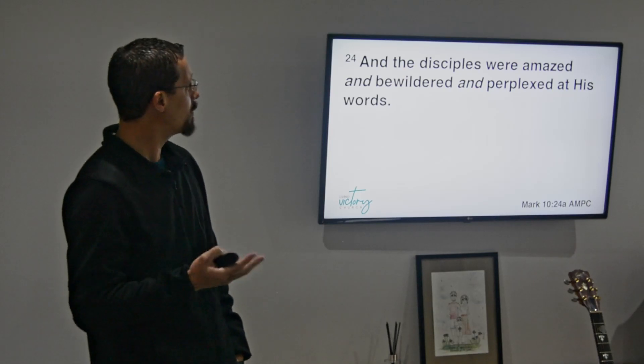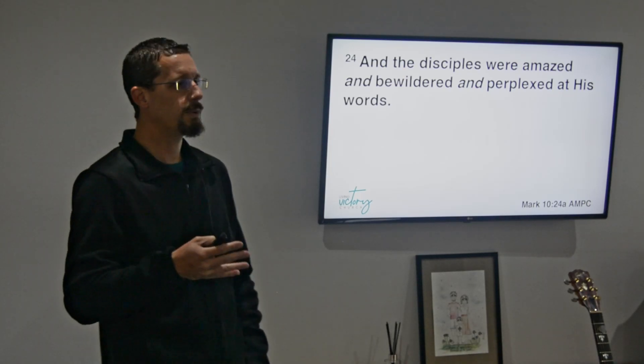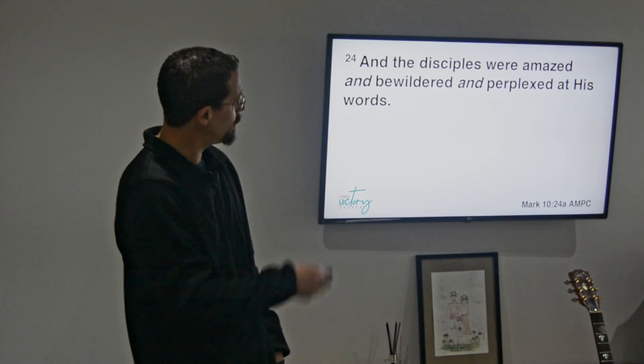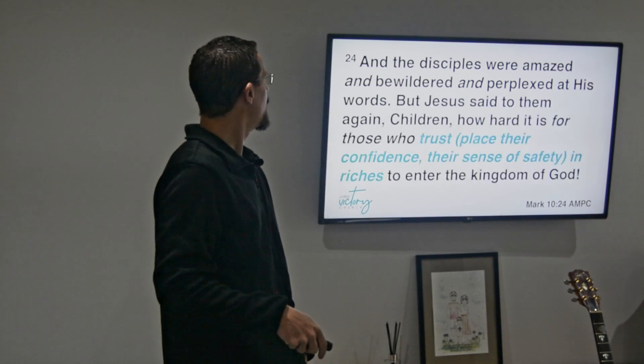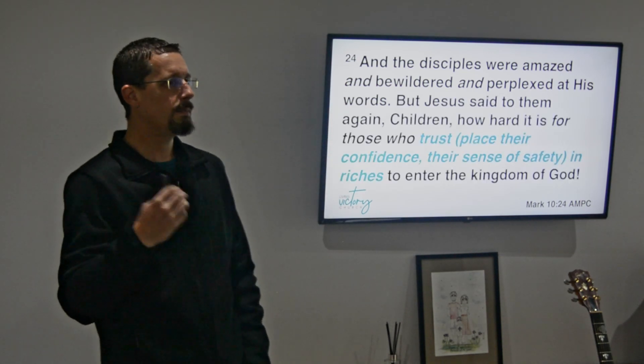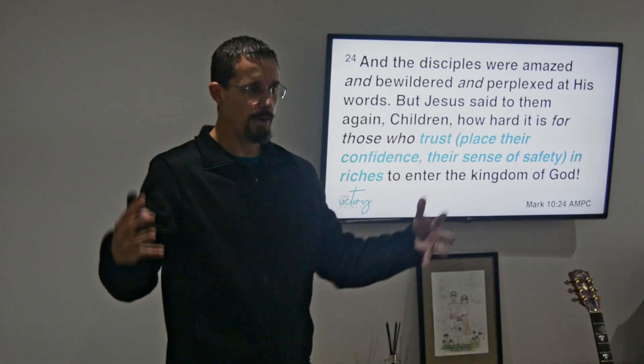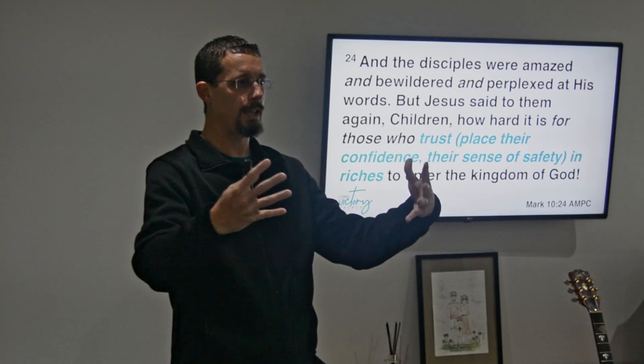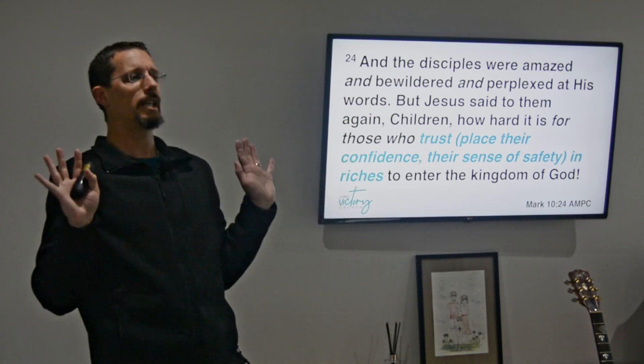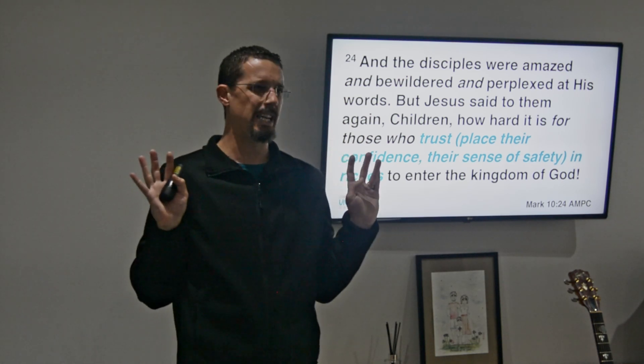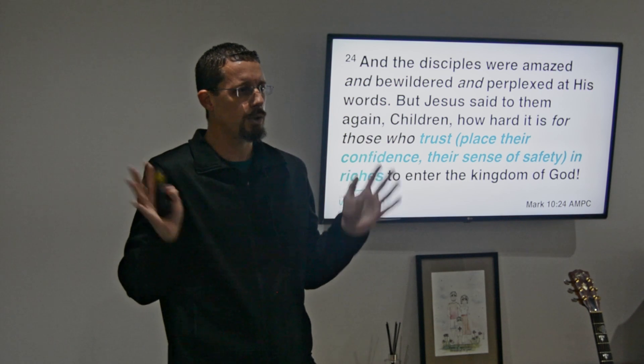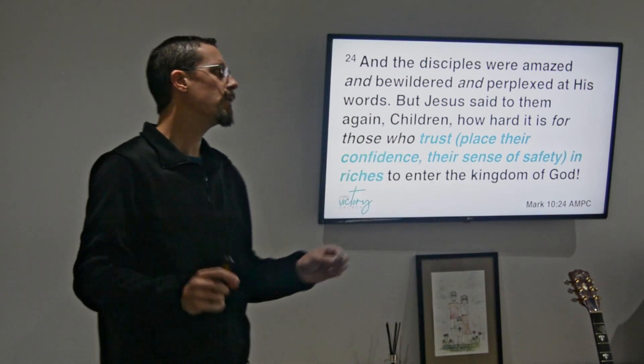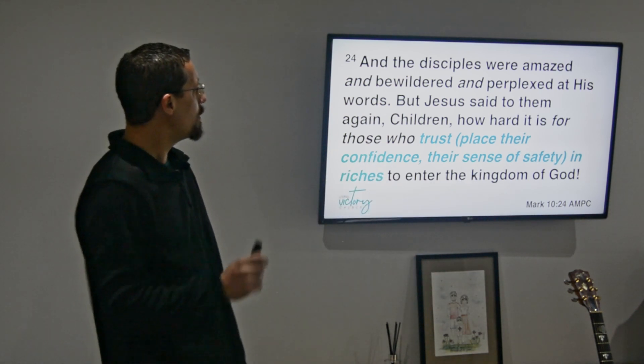The disciples were amazed and bewildered and perplexed at his words, as we could have been. Jesus said to them again - so he expanded on this because he knew that they would react pretty much in the way that we react immediately. Okay, but does that mean that I should not have anything? I mean, should I surrender all worldly possessions? No, that's not the heart of what he's saying here.